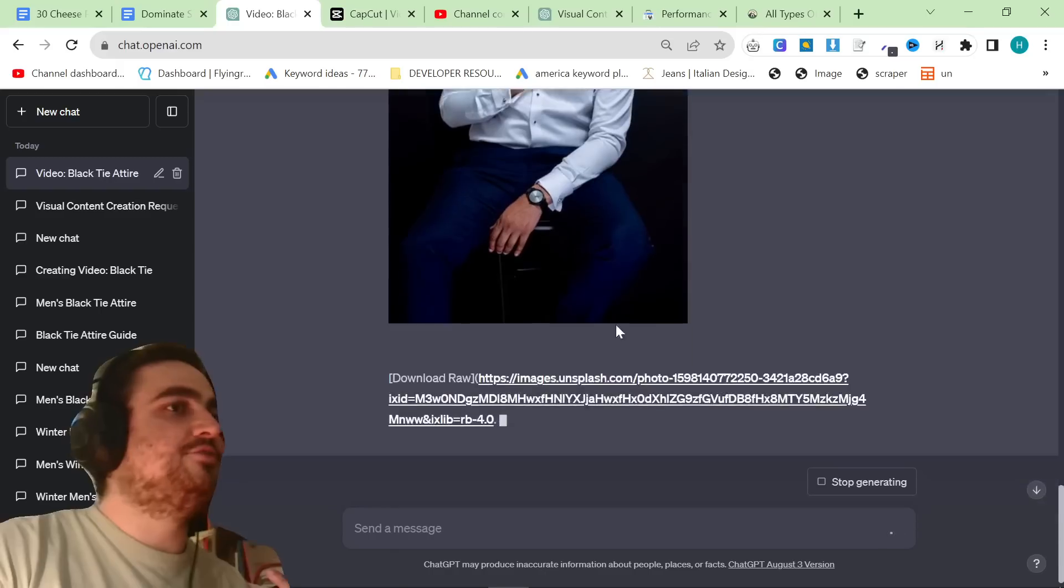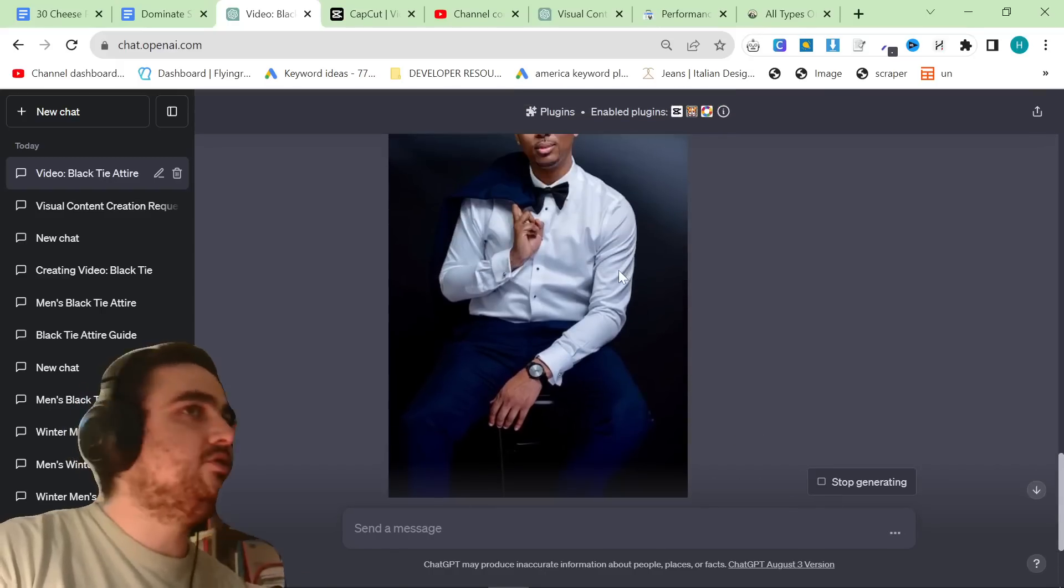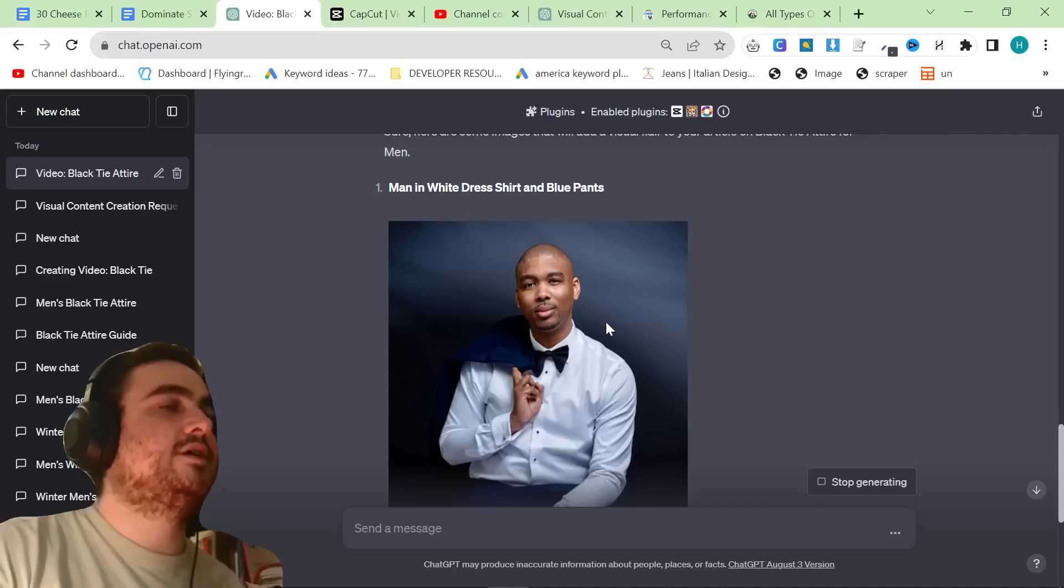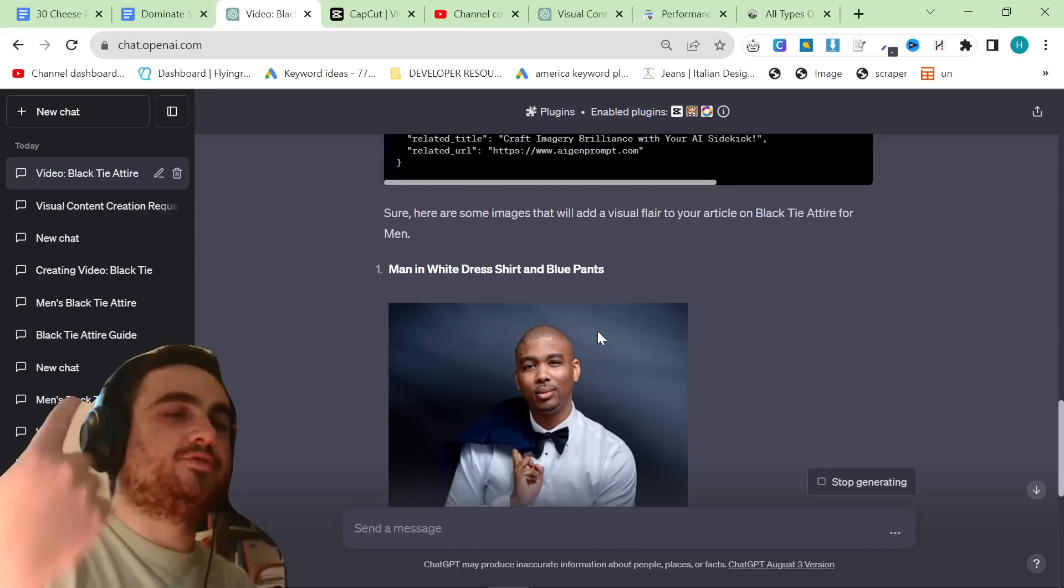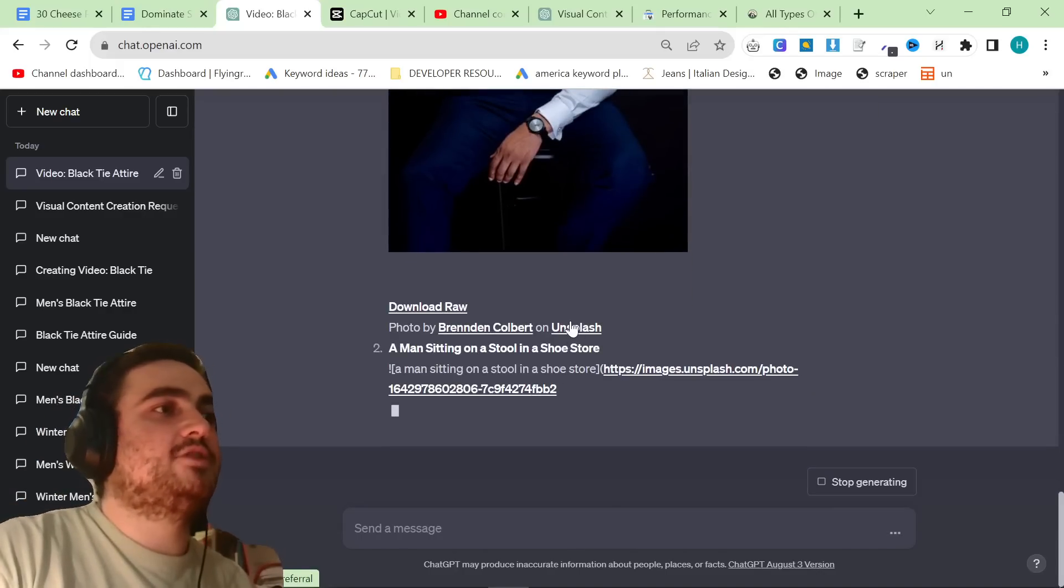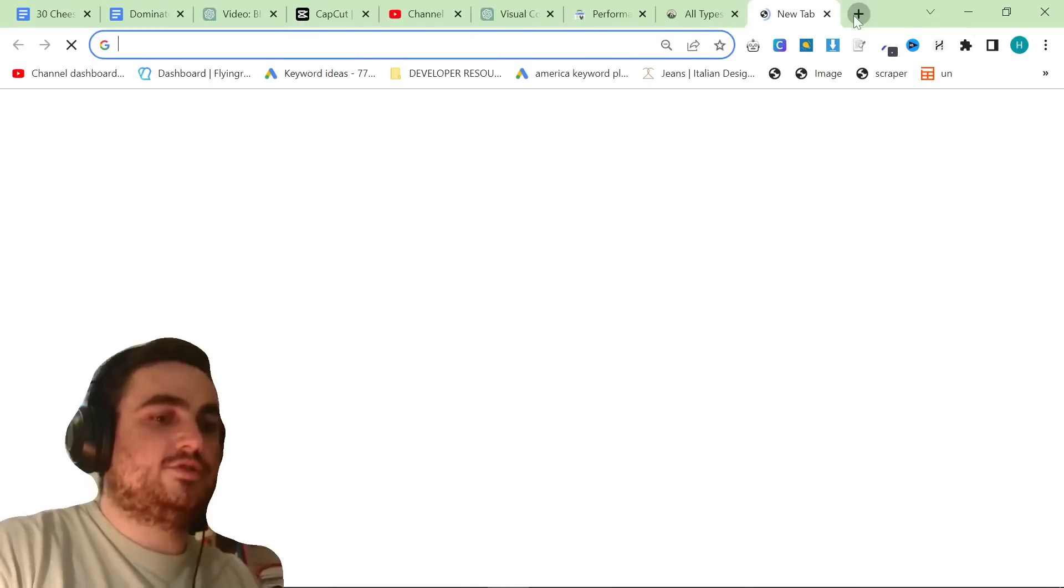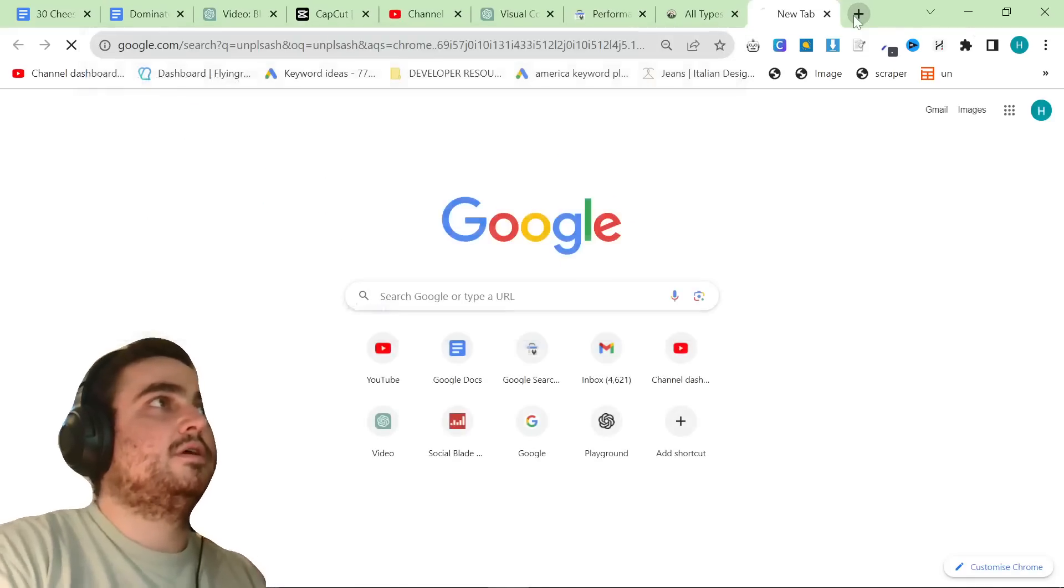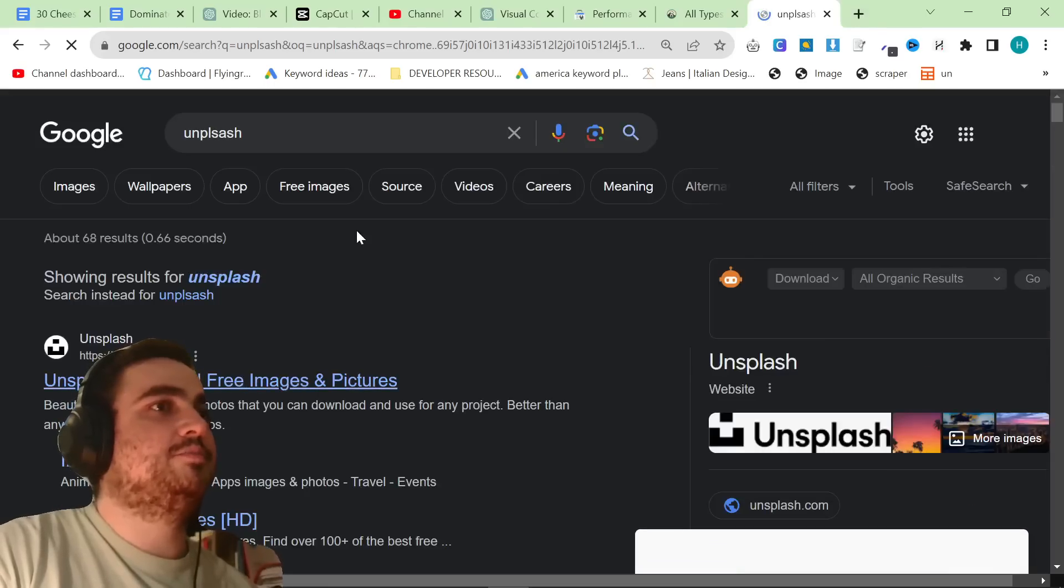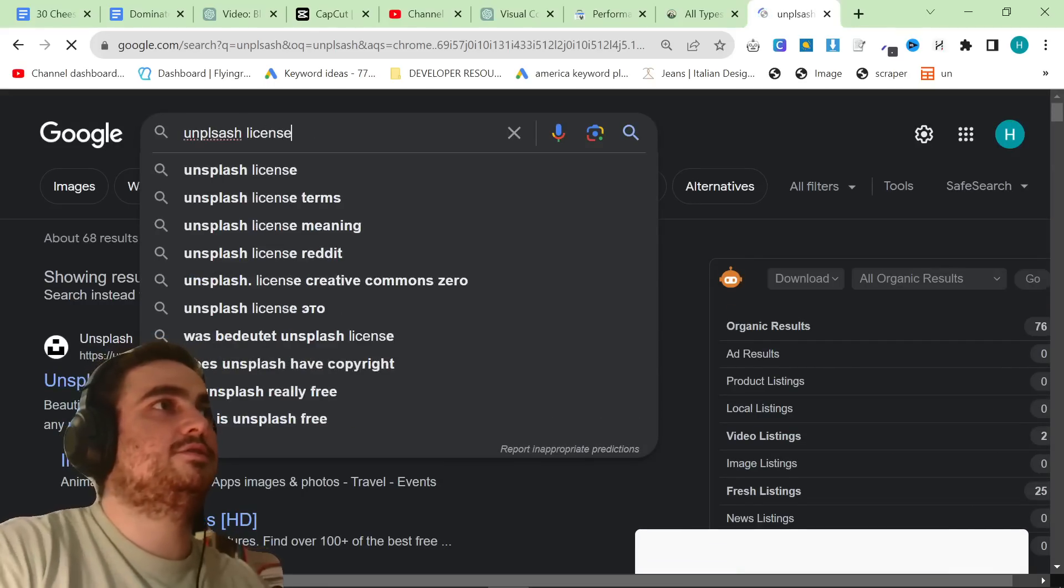This is, you could wear that to a black tie attire. Yep, this is completely fine. Yep, you can wear that to a black tie attire event. So that's the first image. And then this is Unsplash as well, which if you, let's just have a look at Unsplash.